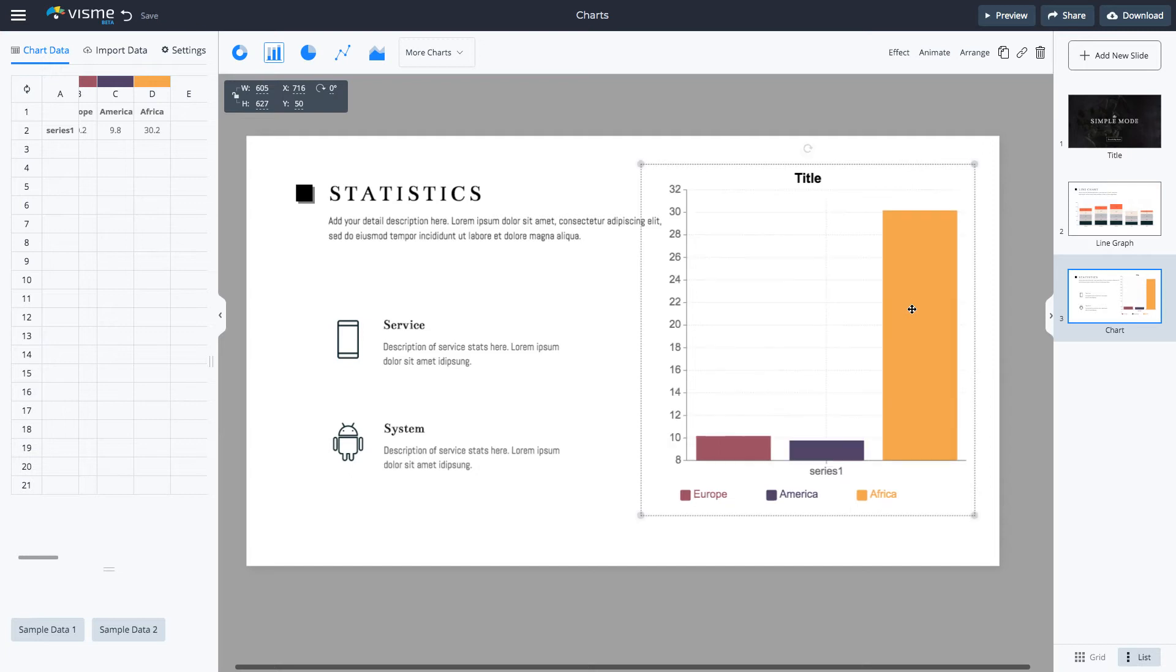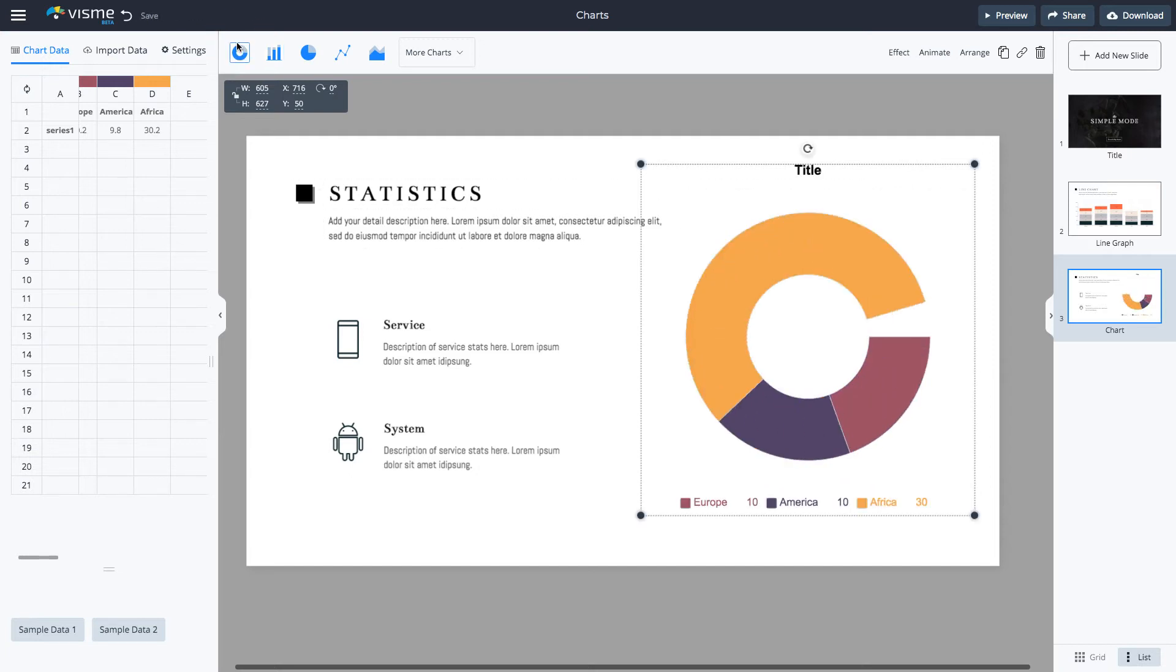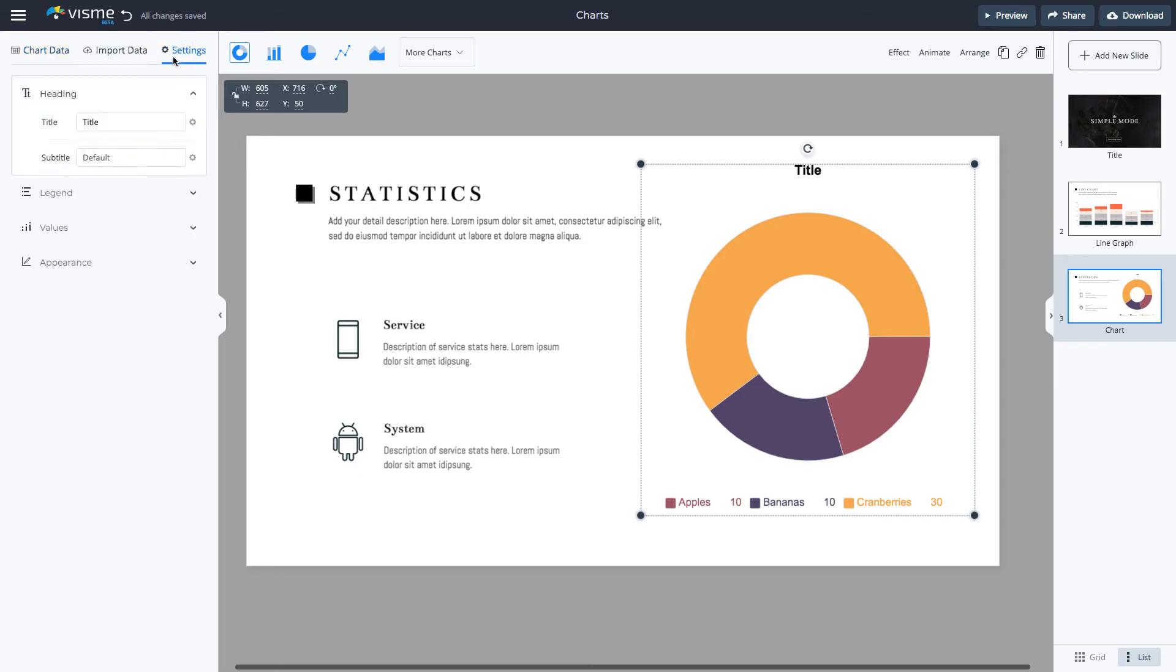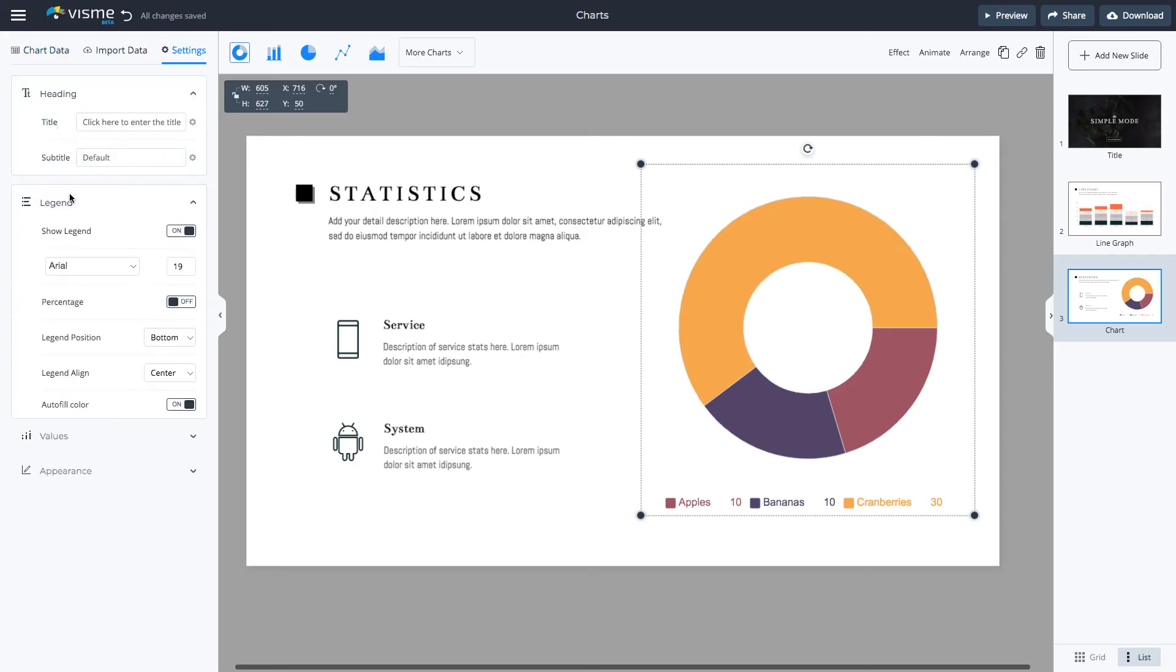First, pick the chart type. Then, change the chart data. Go to Settings to change the legend and values.